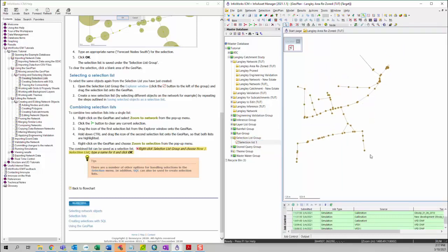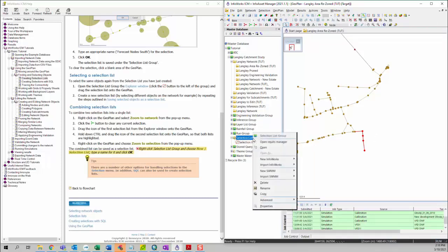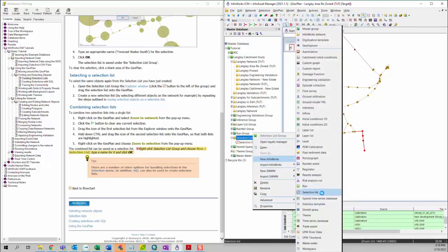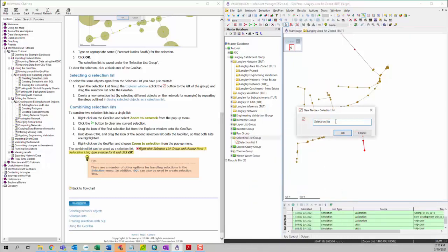And then we want to create another selection list by following the same steps. I'll just select multiple model elements and then right-click on the selection list group, then choose New InfoWorks and then Selection List, and call it 'selection list two.'